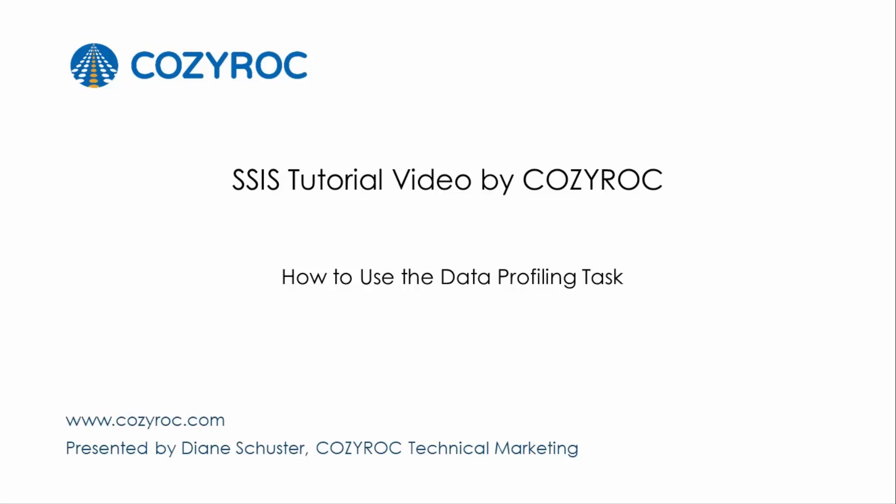This video is part of a series of SSIS tutorial videos created by CozyRock. In this video, I will show you how to configure a package that uses the data profiling task.